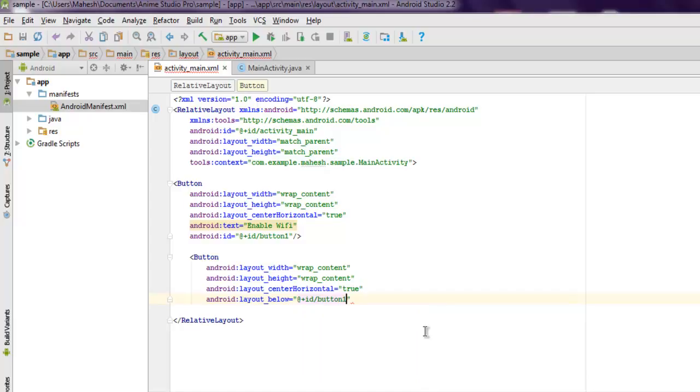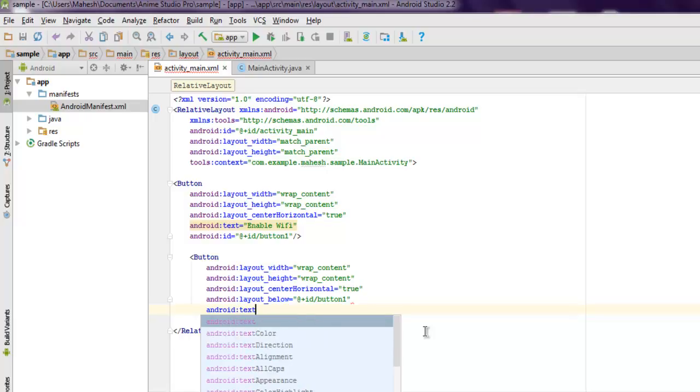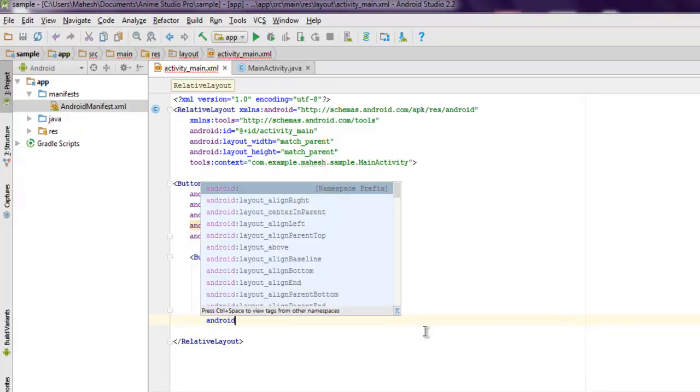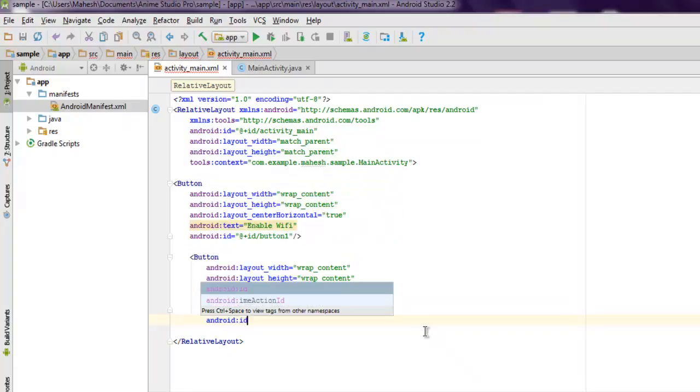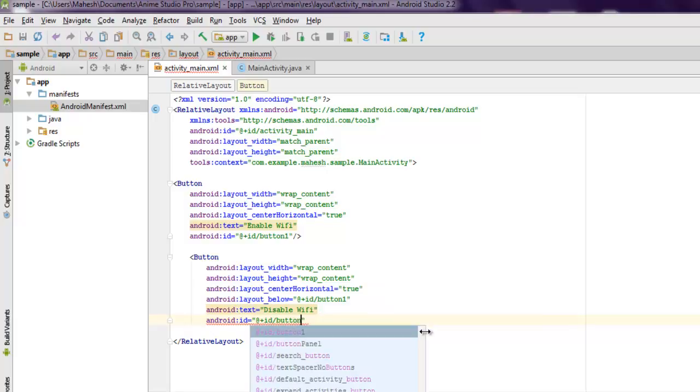Now the next thing we have to change is the text for the second button. We will use 'Disable Wi-Fi', change the text, and set Android ID to button two.